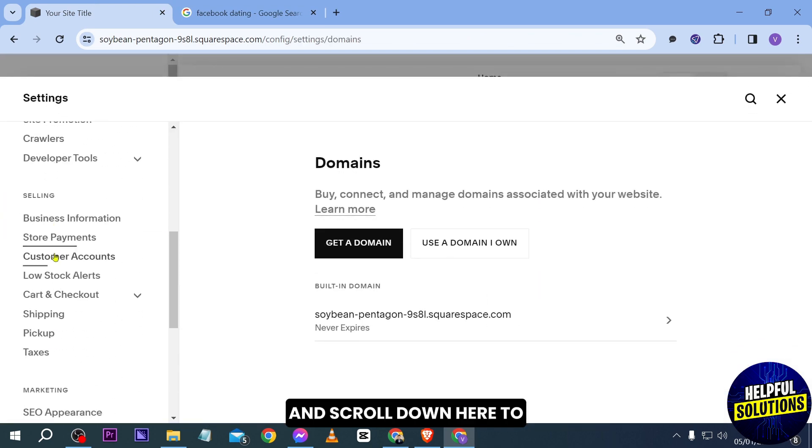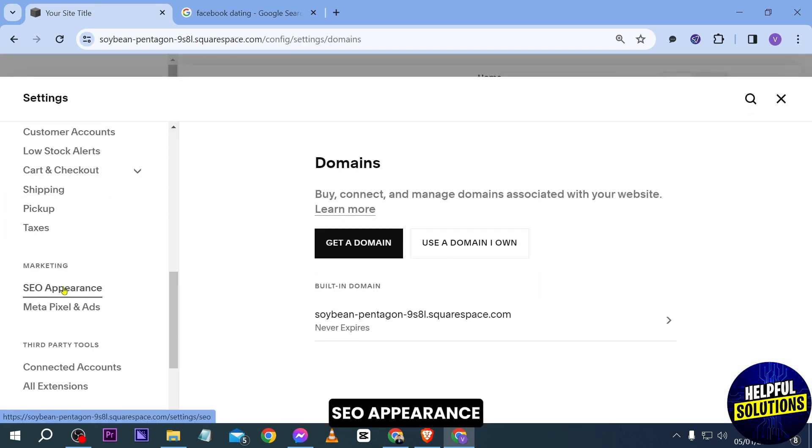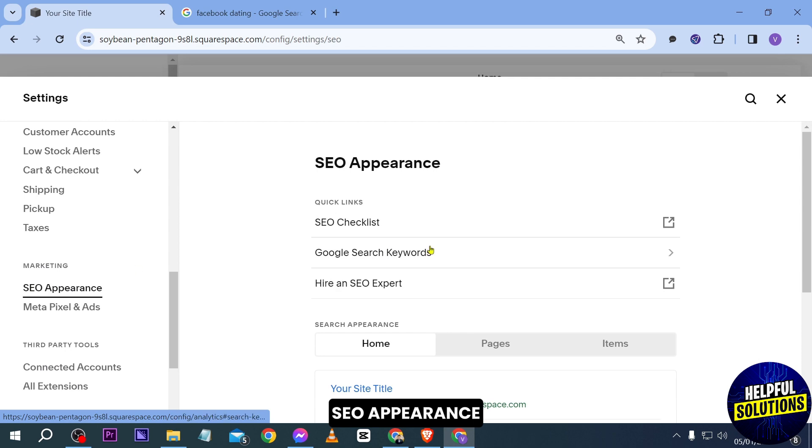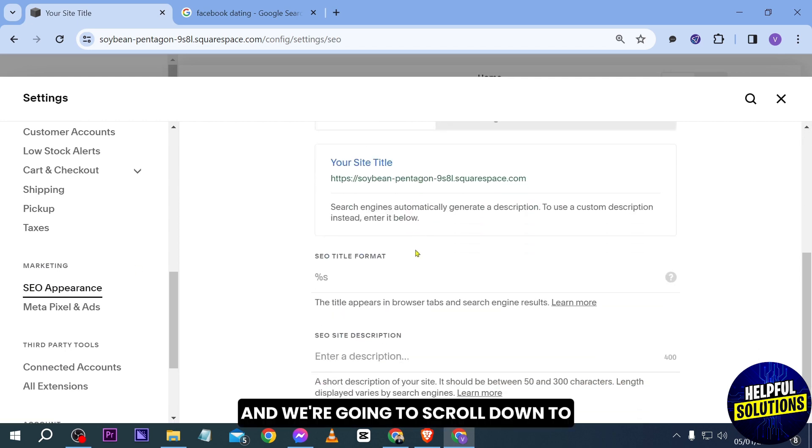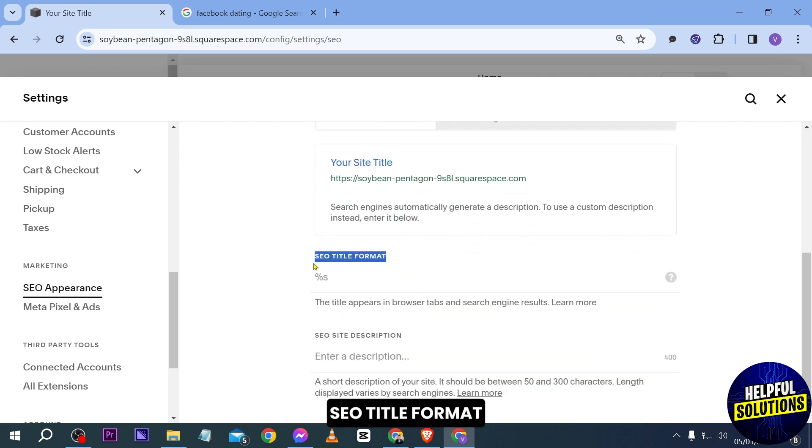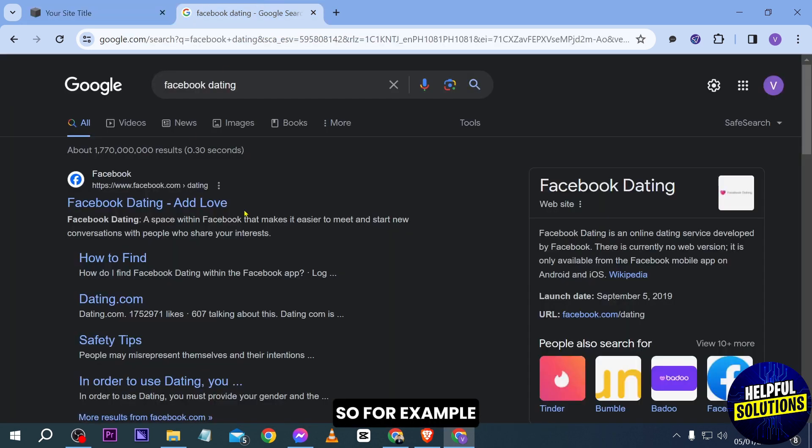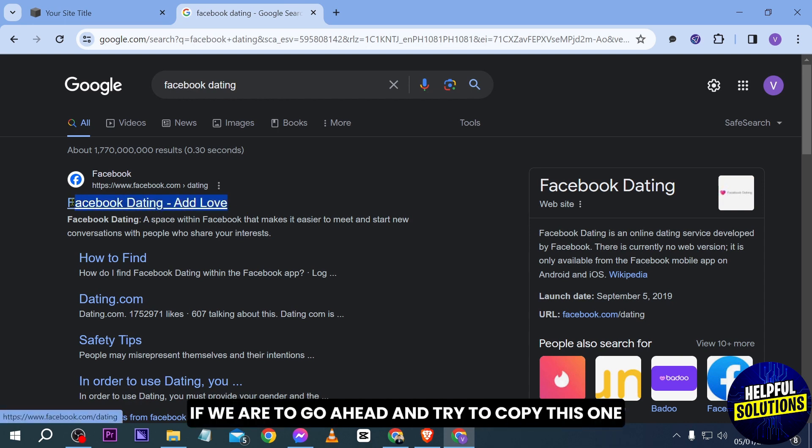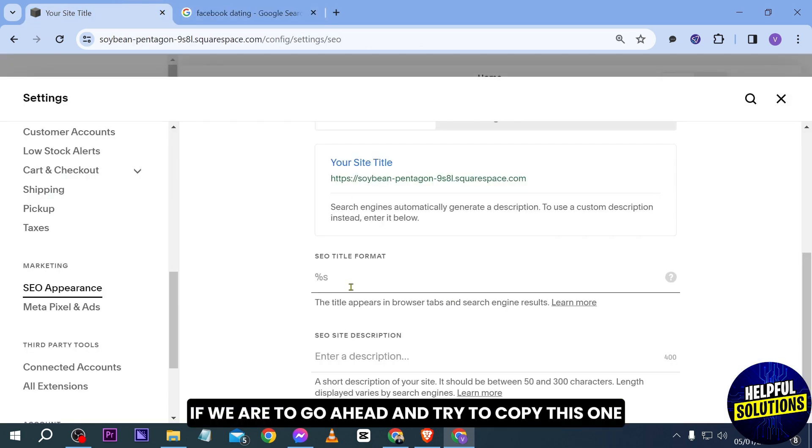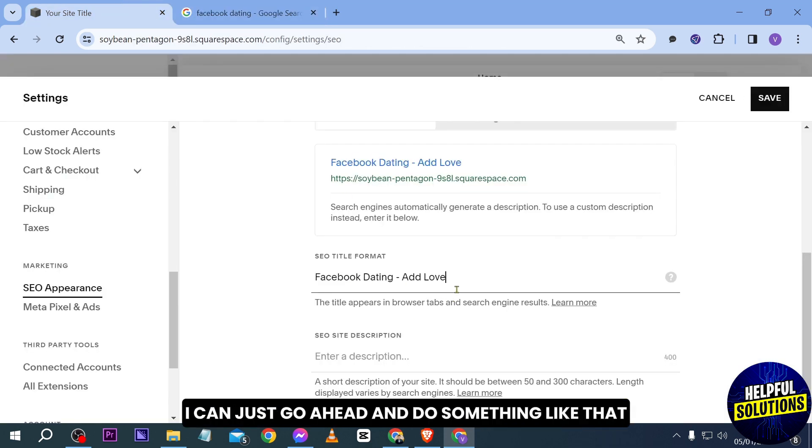And we're going to scroll down to SEO title format. So for example if we are to go ahead and try to copy this one, I can just go ahead and do something like that.